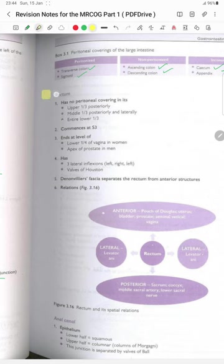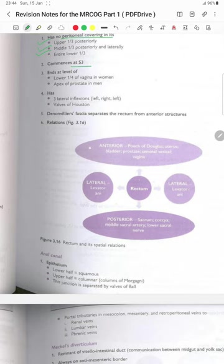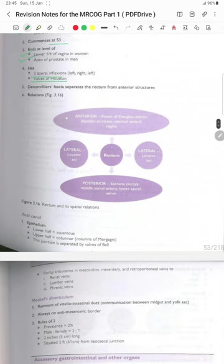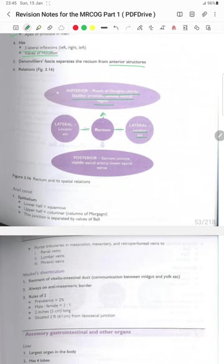The rectum has no peritoneal covering in its upper one-third posteriorly, middle one-third posteriorly and laterally, and the entire lower one-third. It commences at S3 and ends at the level of the lower one-fourth of the vagina in women and the apex of the prostate in men. It has three lateral inflections — left, right and left — and the valves of Houston are also present. The Denonvilliers' fascia separates the rectum from anterior structures. Anteriorly there is the pouch of Douglas, uterus, bladder, prostate, seminal vesicles and the vagina. On the lateral side is levator ani on both sides. Posteriorly: sacrum, coccyx, middle sacral artery, lower sacral trunks and the anal canal.